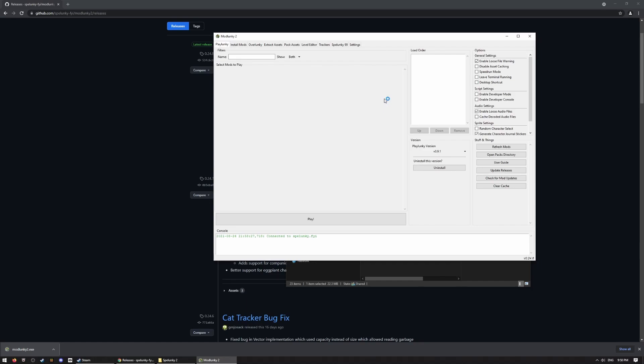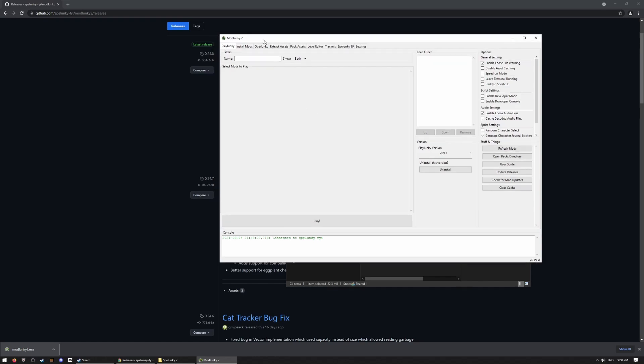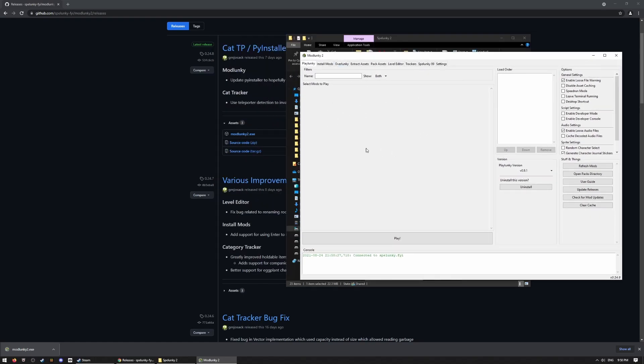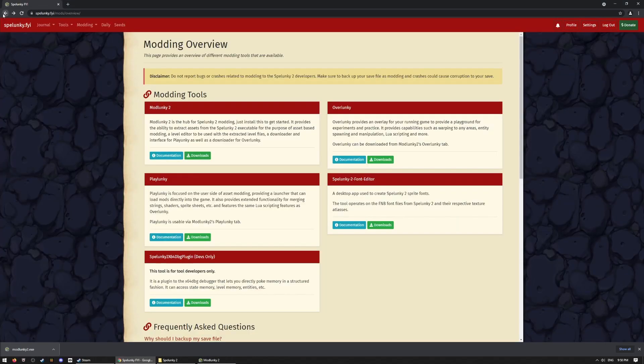Okay, so here you will have your Mod Lunky 2 user interface. Lots and lots of options. Don't get overwhelmed, though. It's actually very simple once you get some mods downloaded. So, from here, you want to go back to Spelunky.FYI.